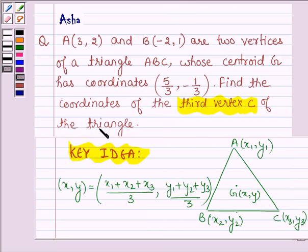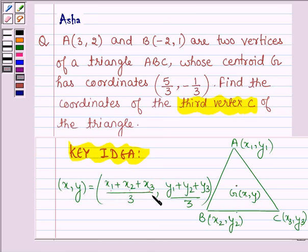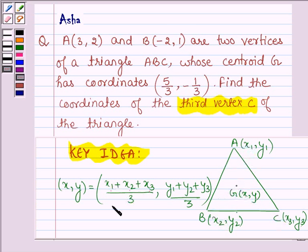First, let us learn the key idea behind this question, with the help of which we shall find the third vertex C of the triangle. Suppose we have a triangle ABC, then the centroid G with coordinates (X, Y) is given by: X = (X1 + X2 + X3) / 3, and Y = (Y1 + Y2 + Y3) / 3. That is, the X coordinate of the centroid equals the sum of X coordinates of the vertices divided by 3, and similarly the Y coordinate equals the sum of Y coordinates divided by 3.